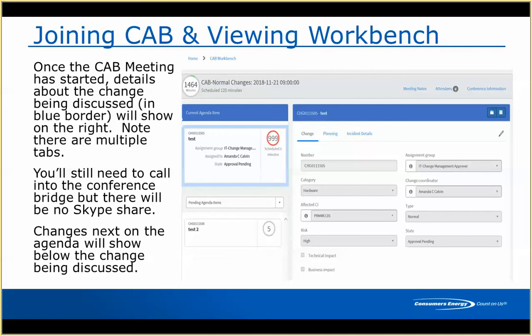As you can see, the change we're currently talking about in CAB is shown prominently, and all the other upcoming changes are listed below. I just have one other change in this CAB meeting, but normally you'd see a bunch of different changes listed there.